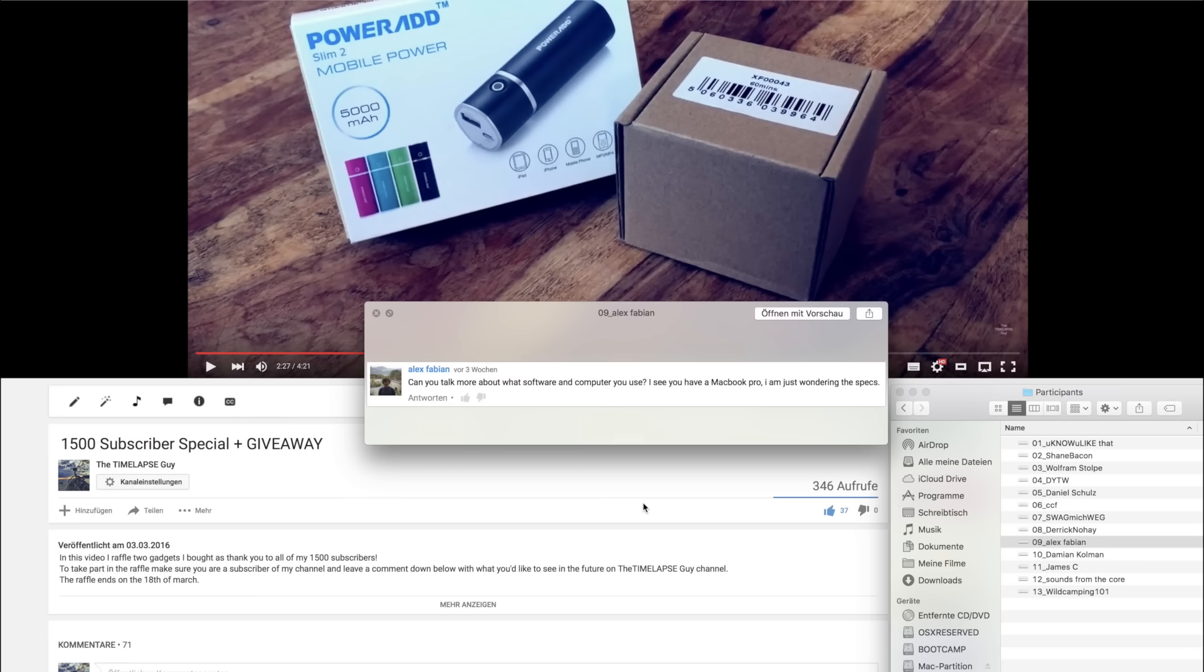Ninth comment by Alex Fabian. Can you talk more about what software and computer you use? I see you have a MacBook Pro and I'm just wondering the specs. Yeah, luckily I was just able to upgrade my timelapse editing rig to a 5K iMac. I plan a Q&A video in the future and I will talk about this question there.